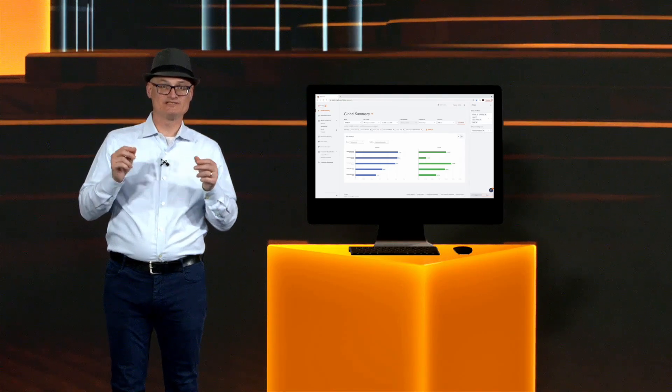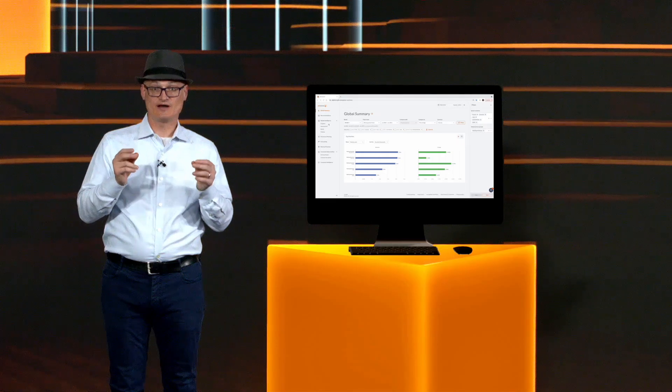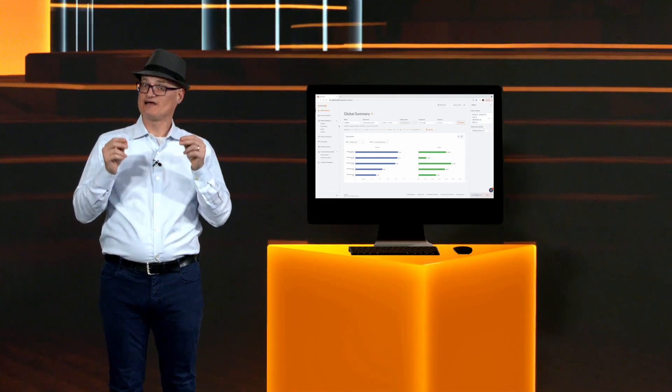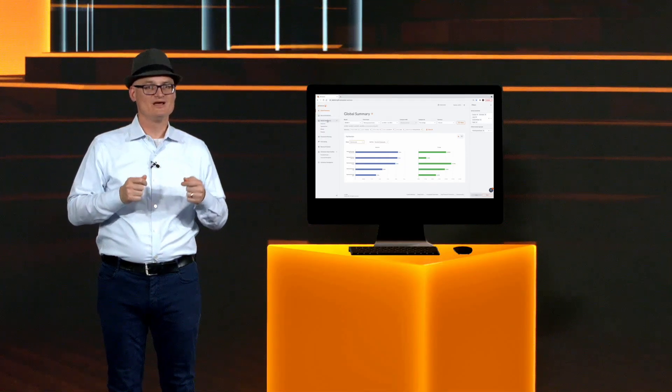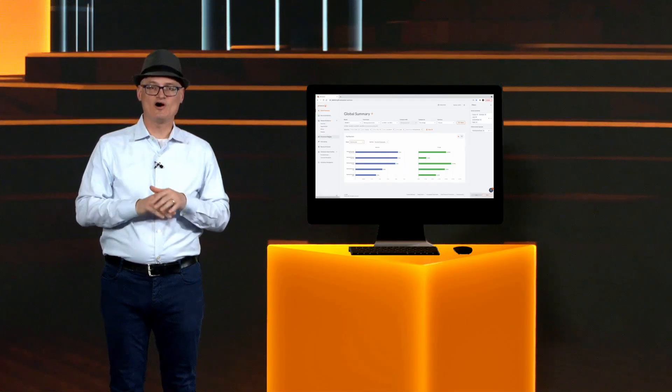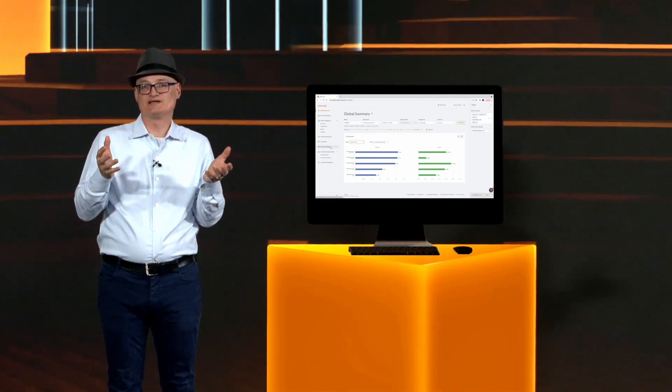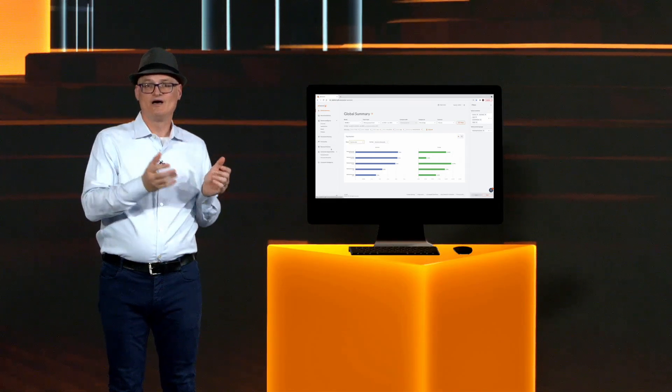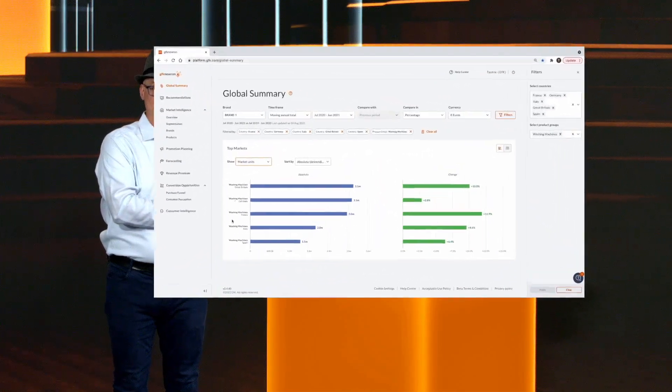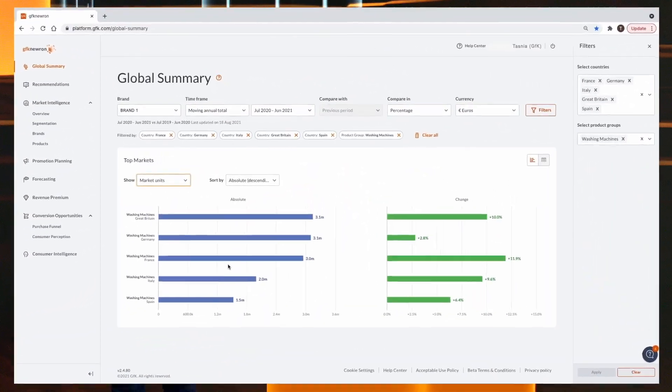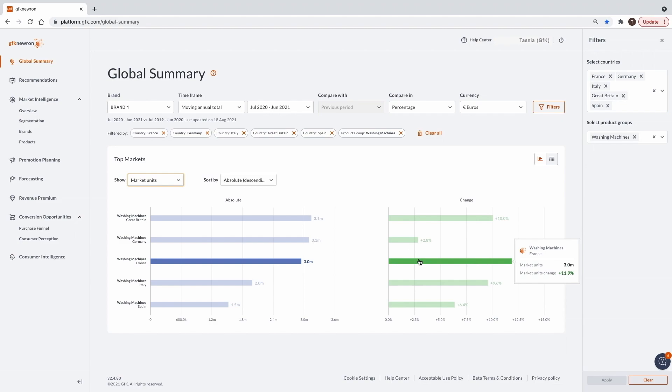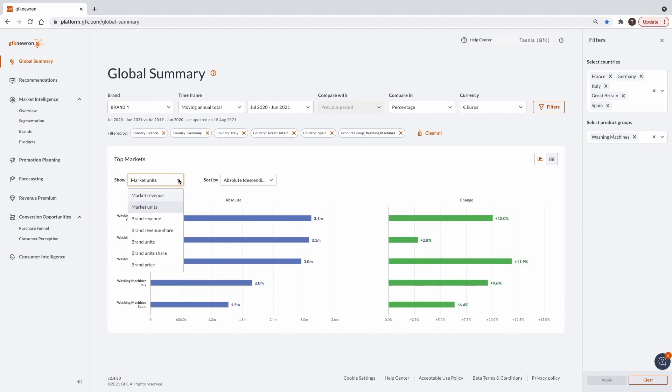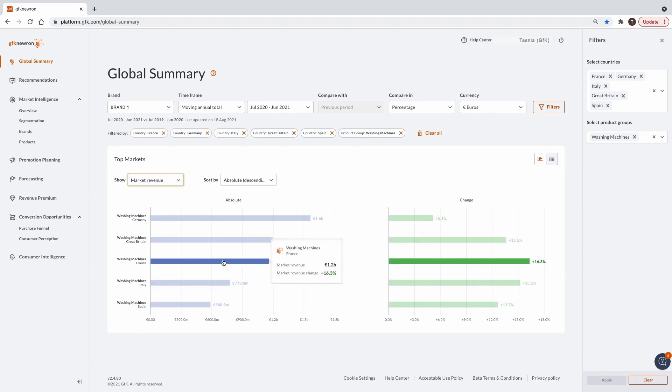Identifying promising markets to enter is incredibly time consuming. Not only that, it's difficult to find comparable data across markets to make a good decision. Tasnia has access to all the category and country details in GFK Neuron for her business. On her computer, she's already filtered by major European countries and the washing machine category. She can see Germany, France and Great Britain are the three largest markets. But that France has been growing much more strongly over the last year, both in market units and in revenue. With the stronger existing footprint her brand already has in France, she sees that this seems to be the most promising first market for them to enter with the new premium range.